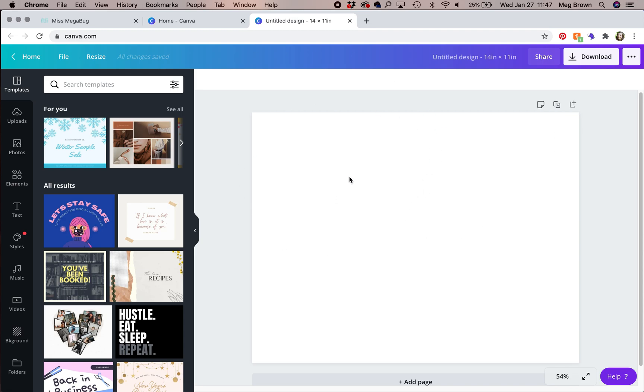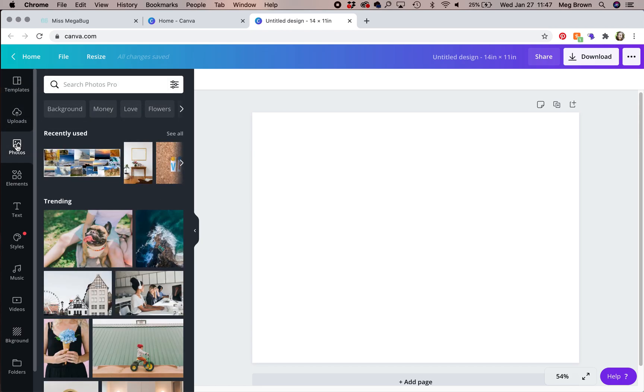So here we are on our canvas. On Canva, it's super easy to find photos and graphics. No more hoarding magazines. Click photos in the left sidebar for stock photos. Many are free and if you pay for Canva Pro, all the photos here are free. If you don't have Canva Pro, it usually costs $1 per image.